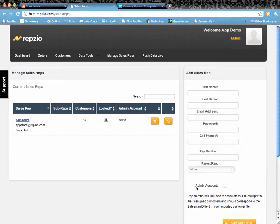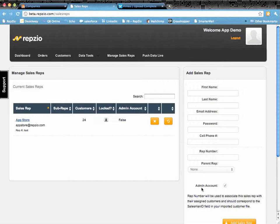If you select an admin account here, you do not put in a rep number because this overrides any rep number. When you select an admin account, this particular iPad is going to have all of the information that's in your portal. It's going to have all your pricing levels, all of your customers, and all your products.